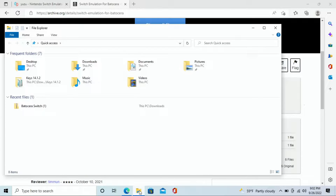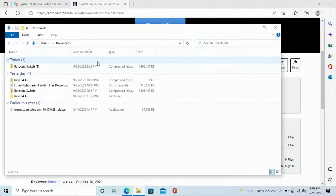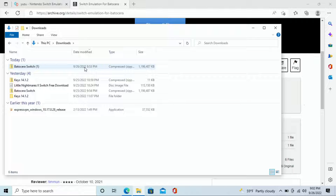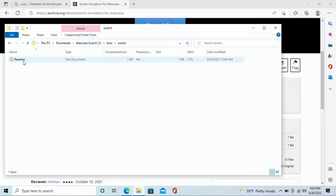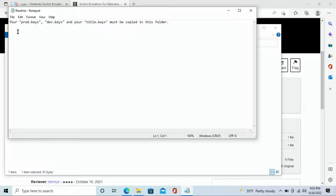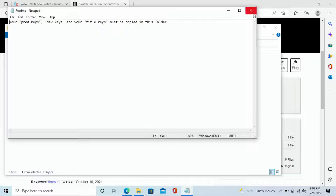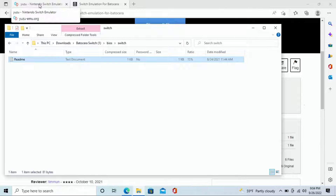Once the download completes, access it through your downloads drop-down or go into File Explorer. You can see it says 'Batocera Switch' and it's currently a compressed zipped file. When you open it up, you'll see: bios, roms, system, changelog, and readme — five parts total. We're going to copy and paste all of these, but for right now go into bios, double-click on switch within that, and open the readme file. It says your prod keys, dev keys, and title keys must be copied into this folder. We don't need dev keys, but we do need Switch prod keys and title keys — you can find these online; Reddit is a great place to locate them.